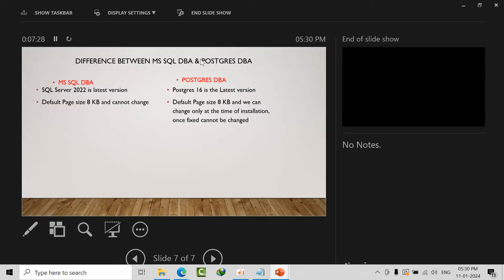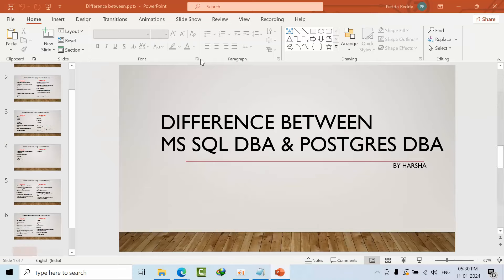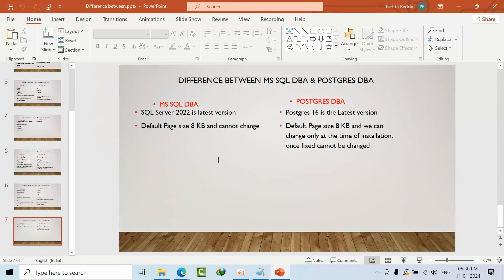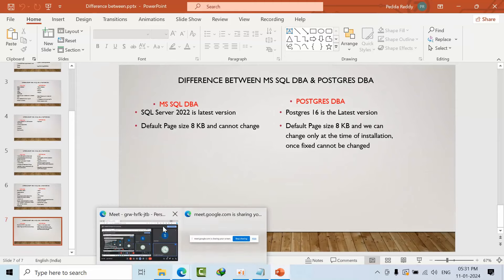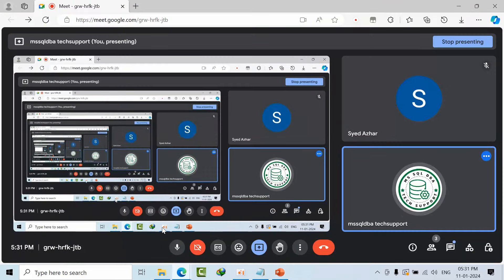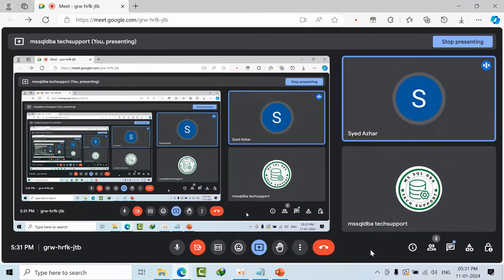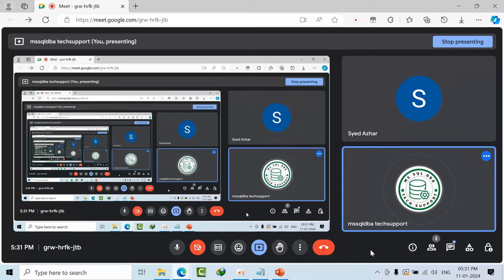These are the differences between PostgreSQL and Microsoft SQL DBA. This might help you if you're going to learn PostgreSQL. I hope you may like this initiation. Is there any feedback? Let me know. As of now it's clear for me. Thank you. Have a nice day. Bye.